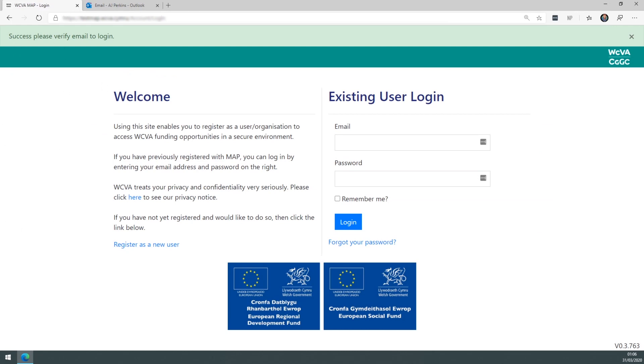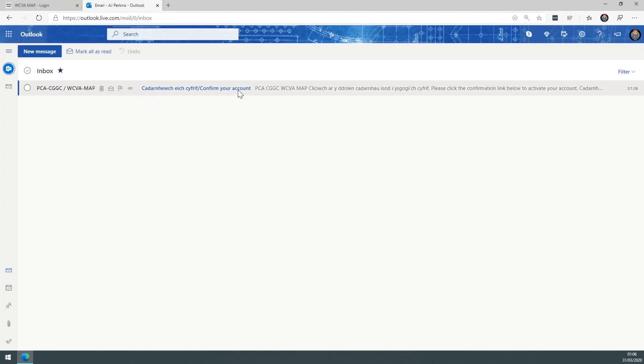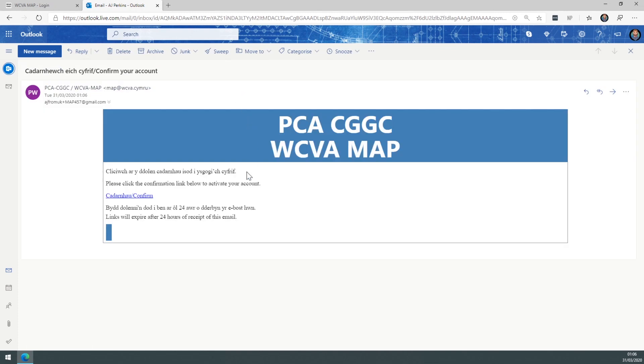So go over to your email program and you'll get a confirm your account email from the system. Within this email is a link which is valid for 24 hours. So please ensure you click it within that time period.